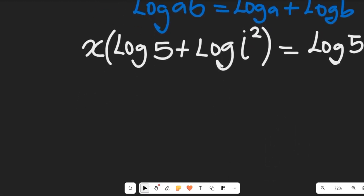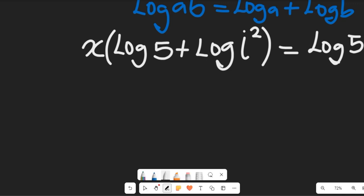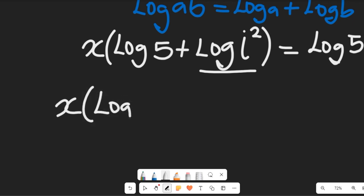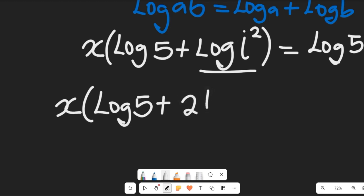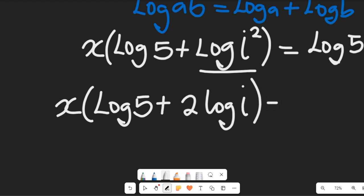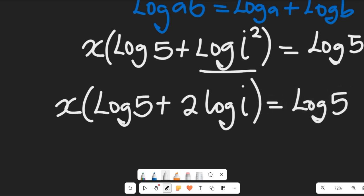In the next step we simplify. That expression gives us x times (log 5 plus 2·log j) equal to log 5.